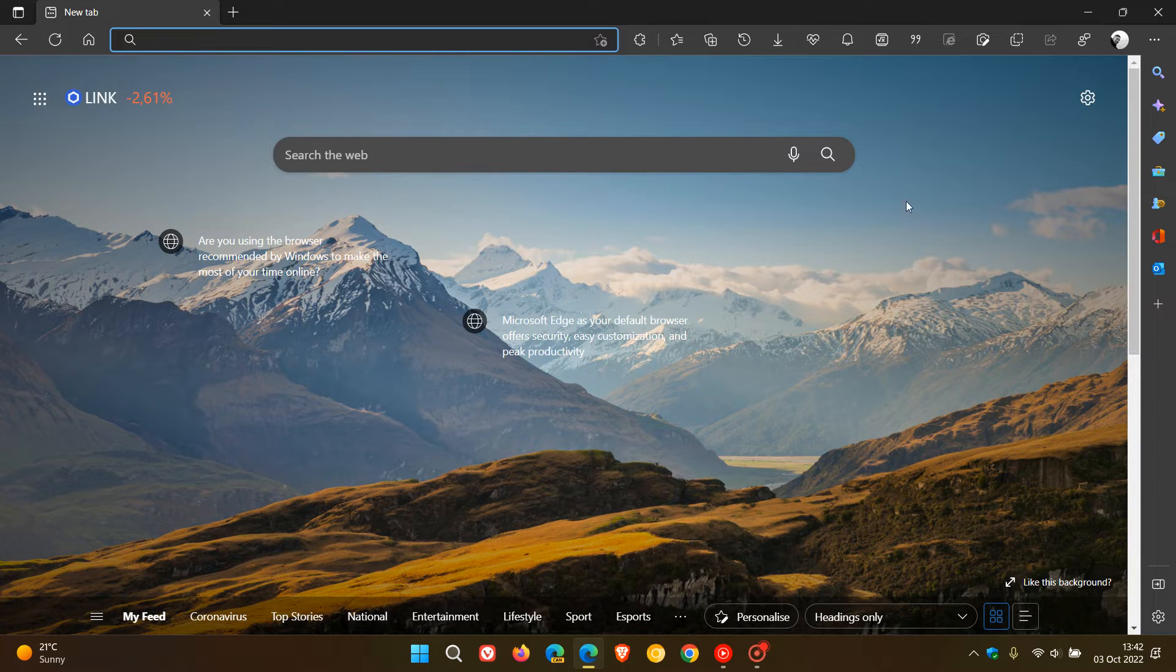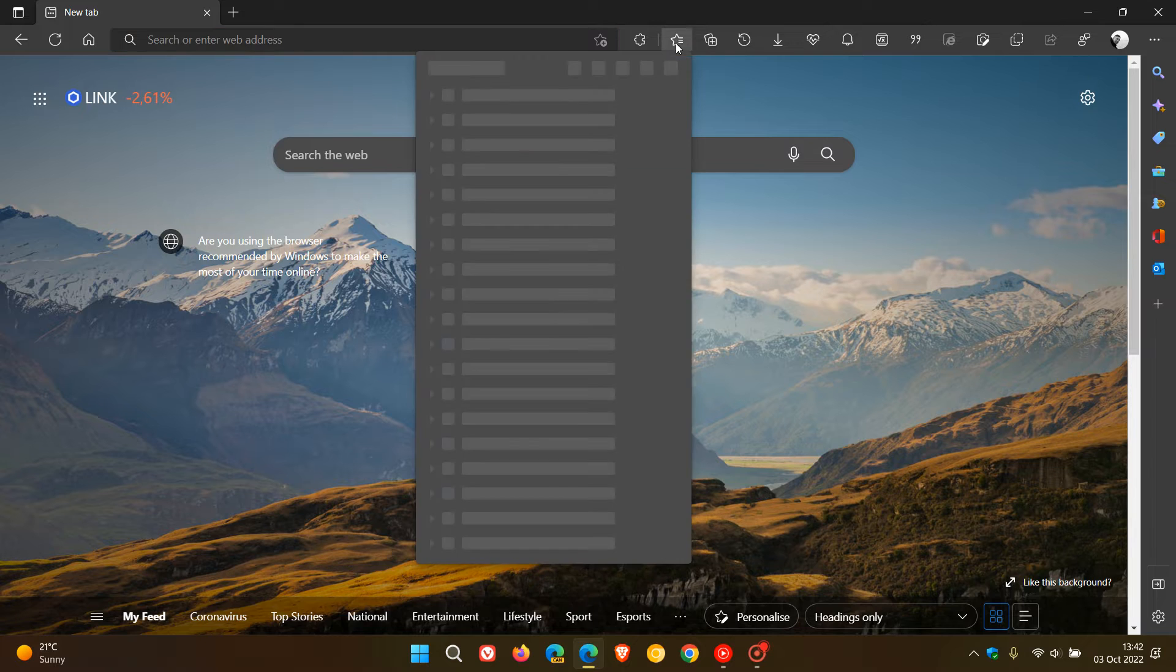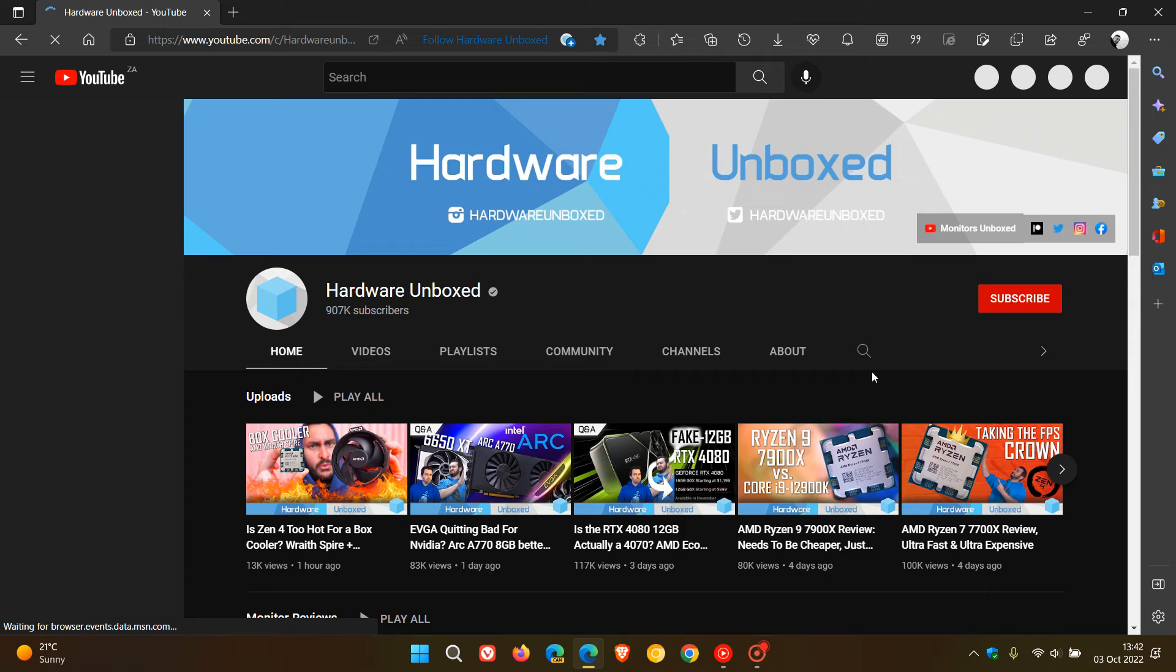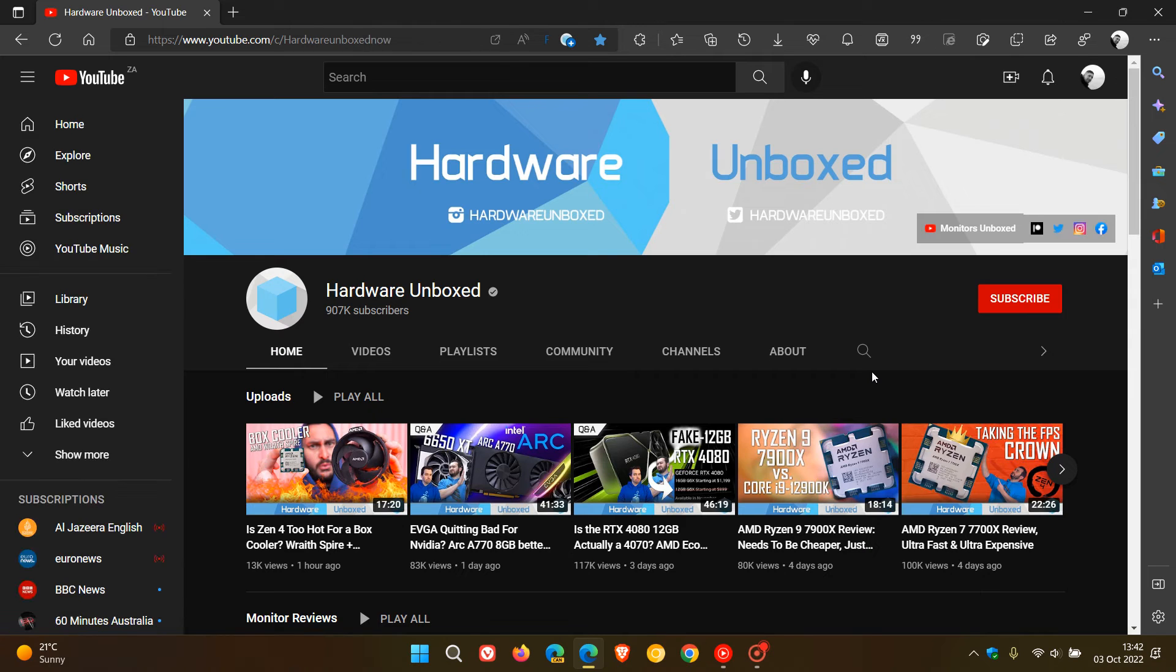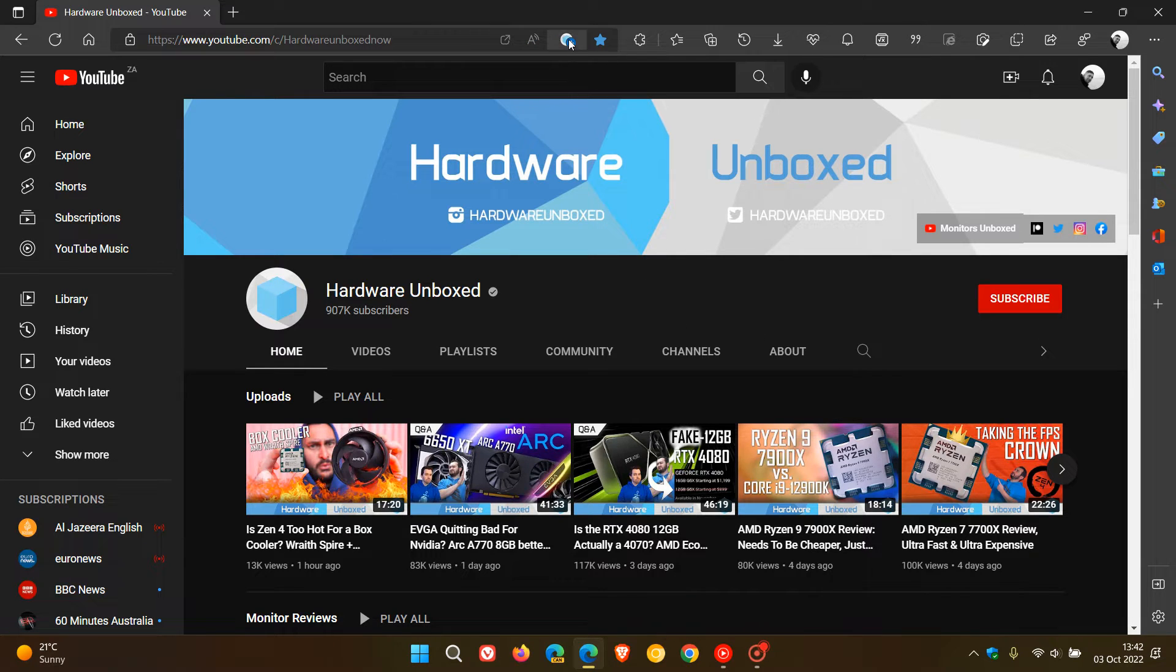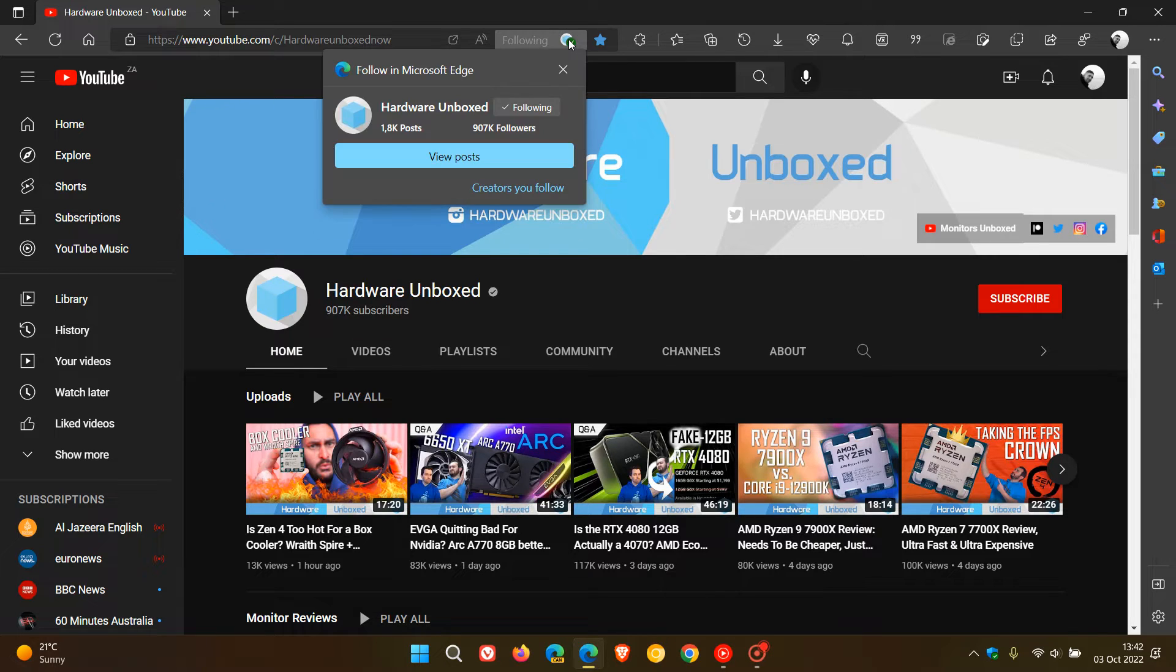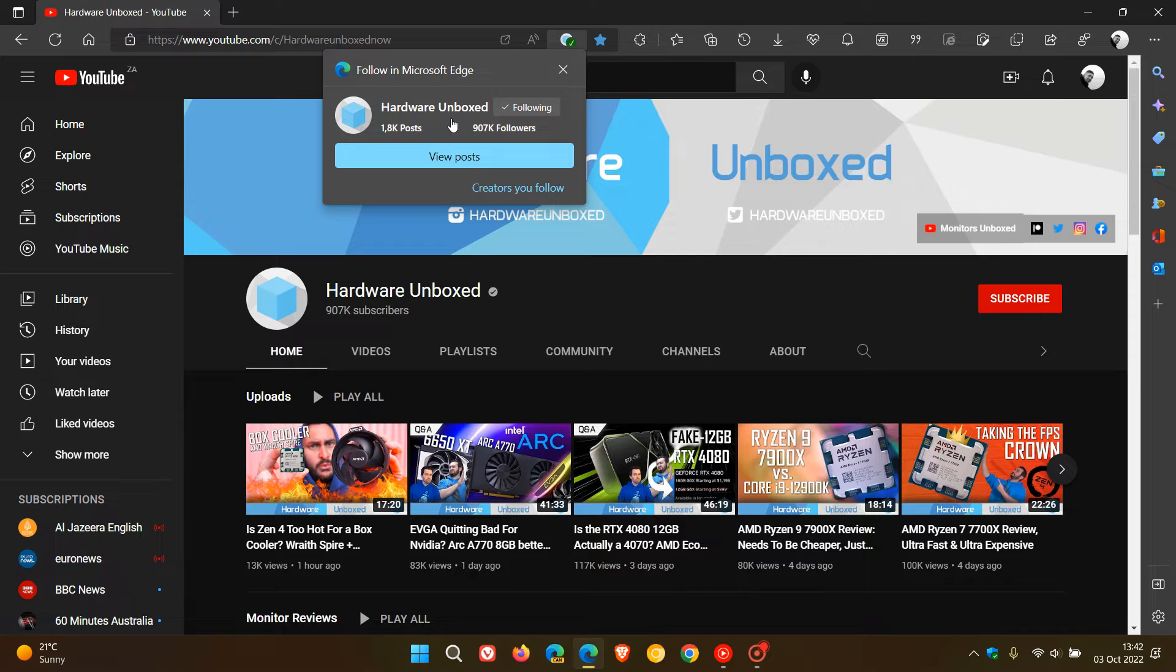First of all, we need to head to YouTube, so I'm going to use the good folks over at Hardware Unboxed to demonstrate for this video. Here you'll notice in the top right of the address bar there's a little toggle and icon called Follow Creator. If you click on that, you are now following that YouTube creator. In the flyout menu, if you click on View Posts...